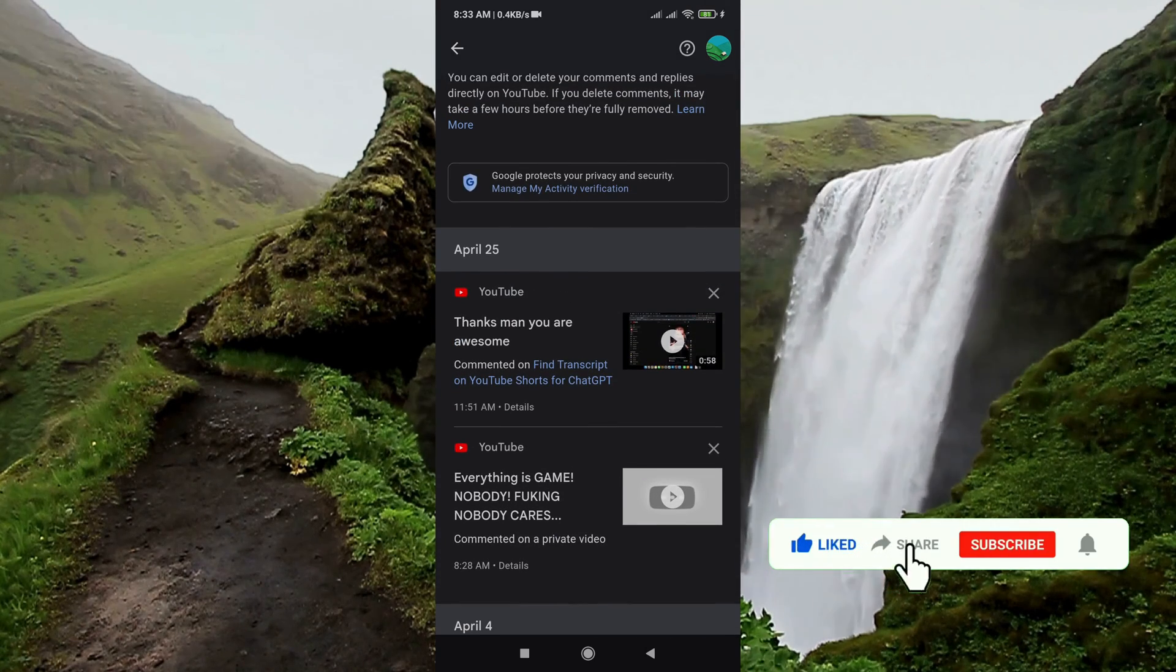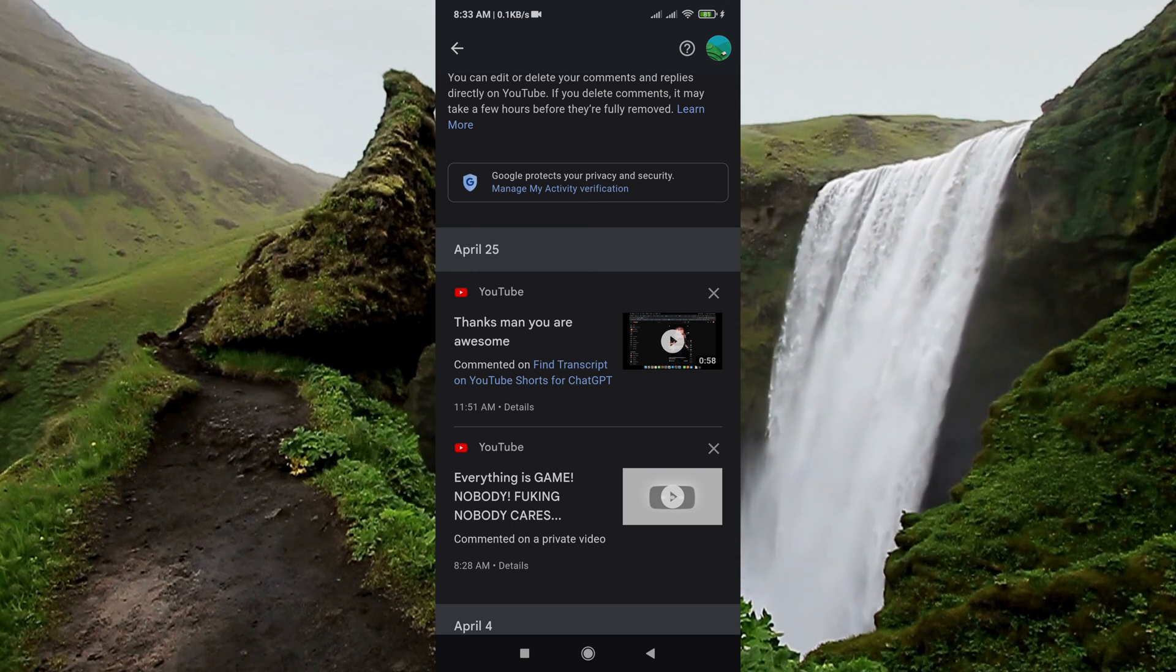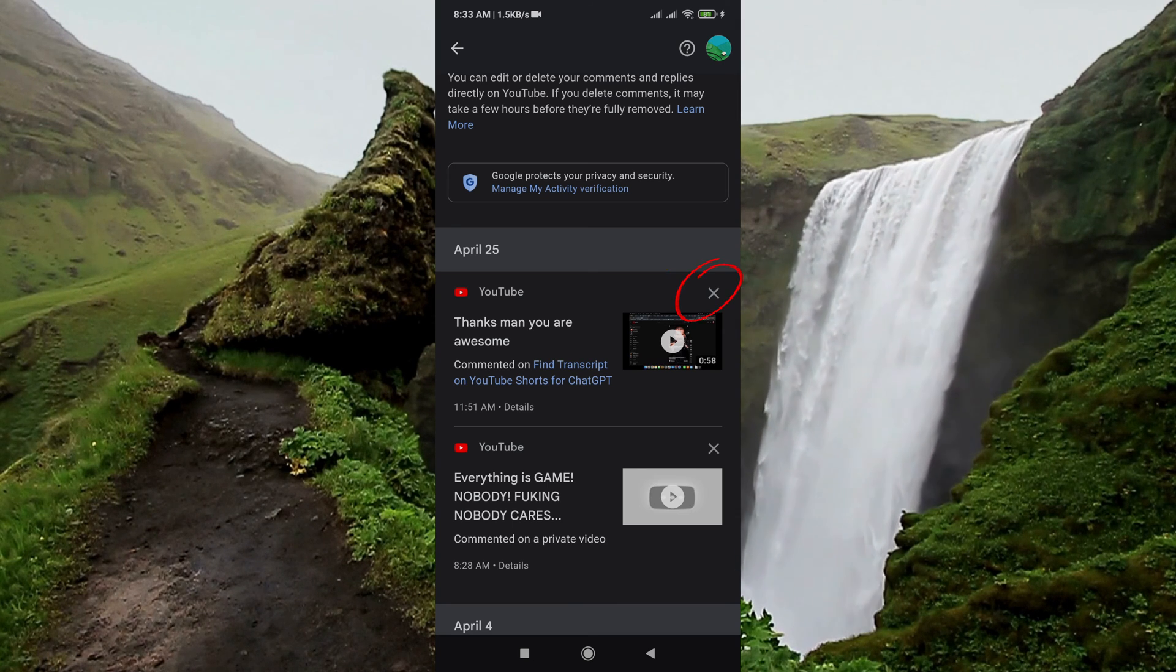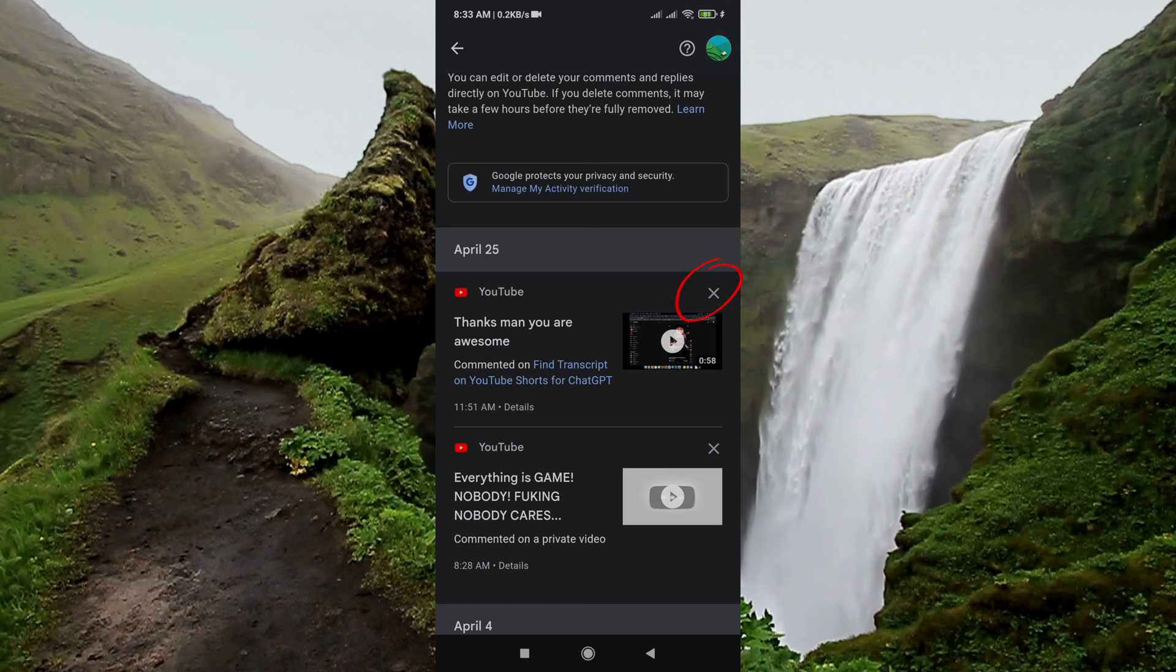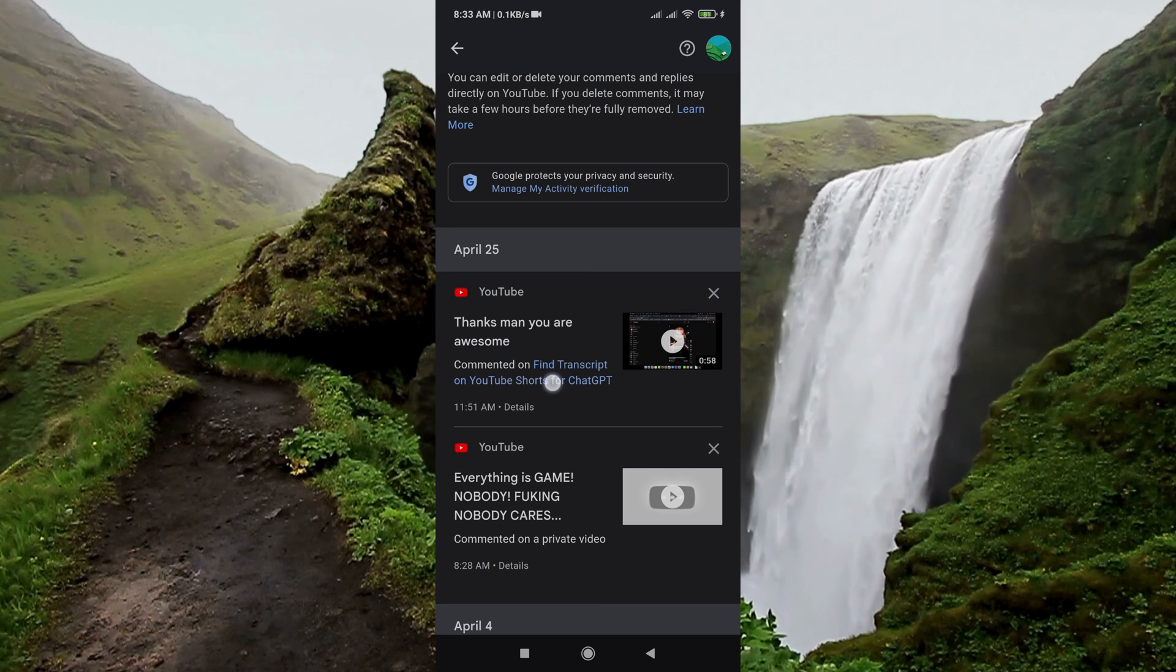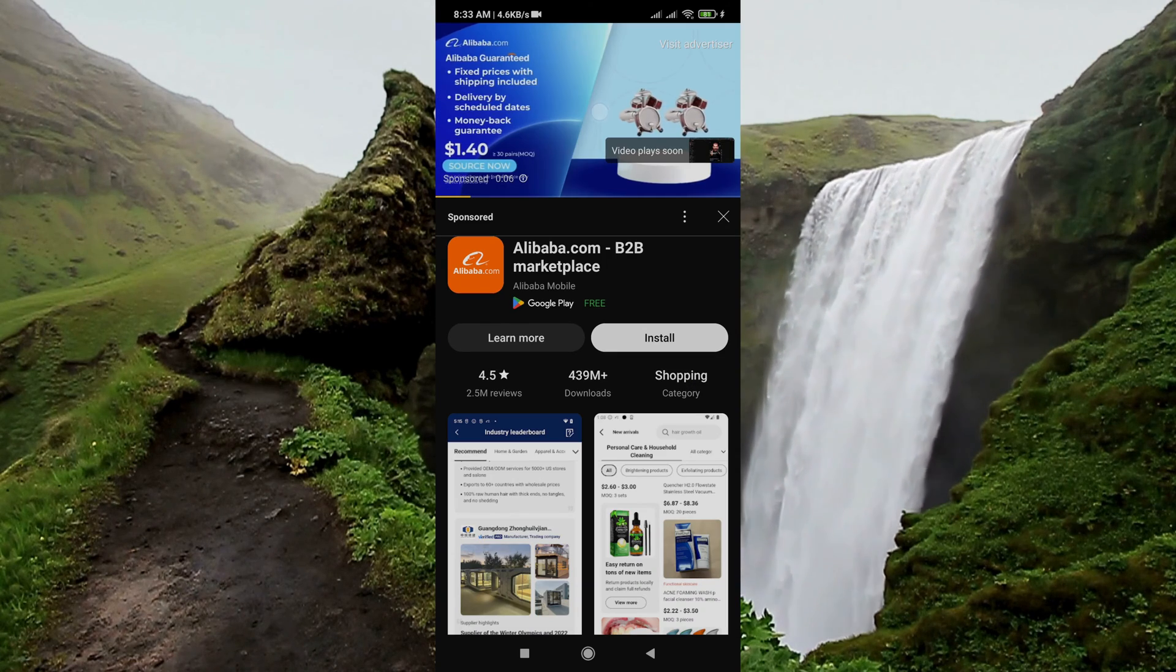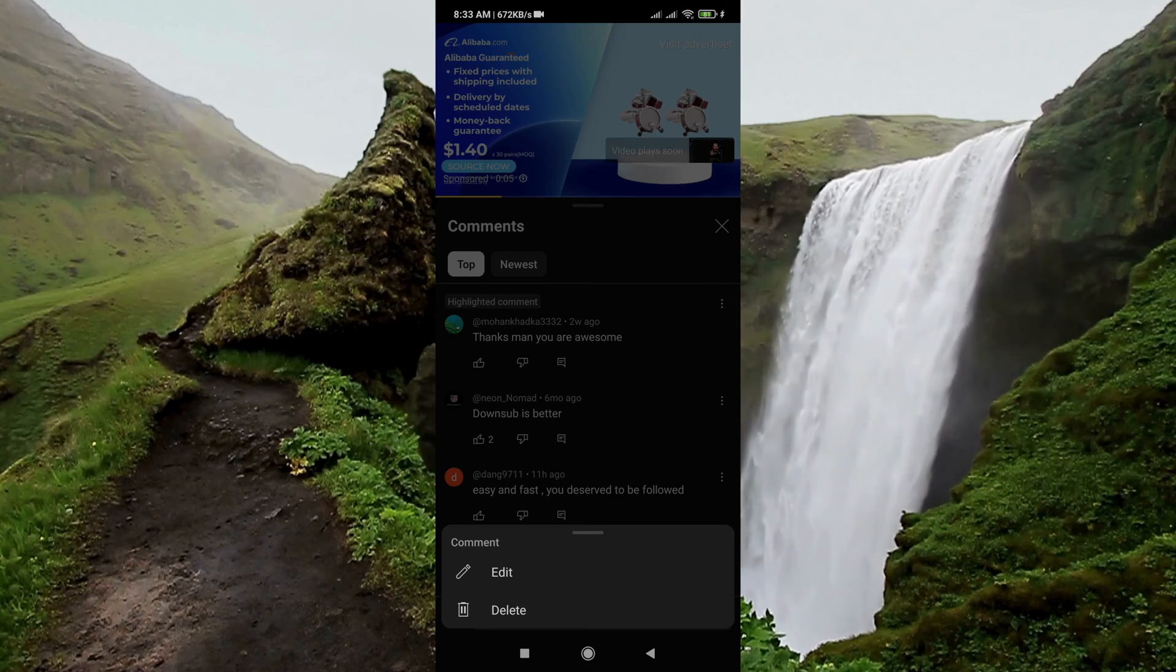But if you tap on this cross icon, this only lets you delete from your Google activity, not direct comments. So if you want to delete your comment or do anything, you have to view the video and you can delete like this, okay?